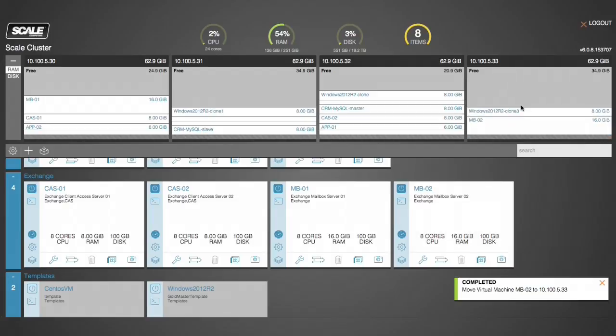If you need more compute, simply add a compute-heavy node. Need more storage? Add a storage-only node to scale out the storage without increasing the compute capacity. Need more compute and storage? Mix and match any of the nodes in our HC3 family to meet your specific requirements.